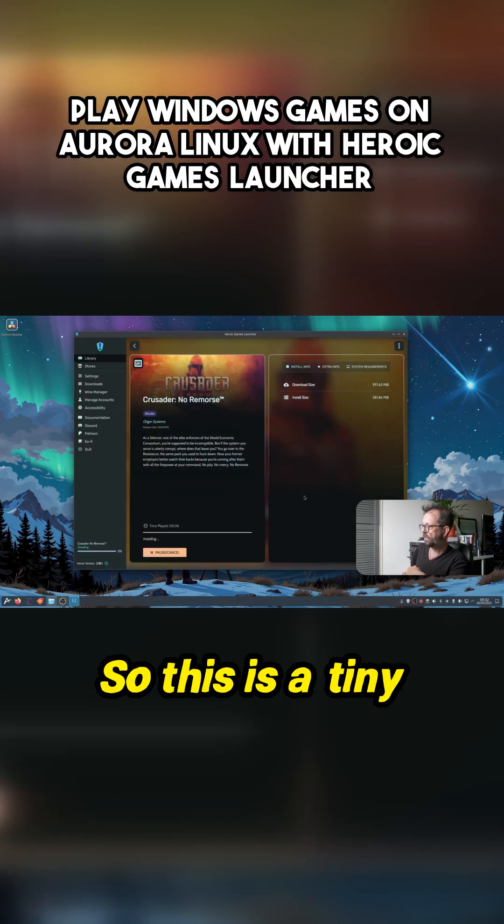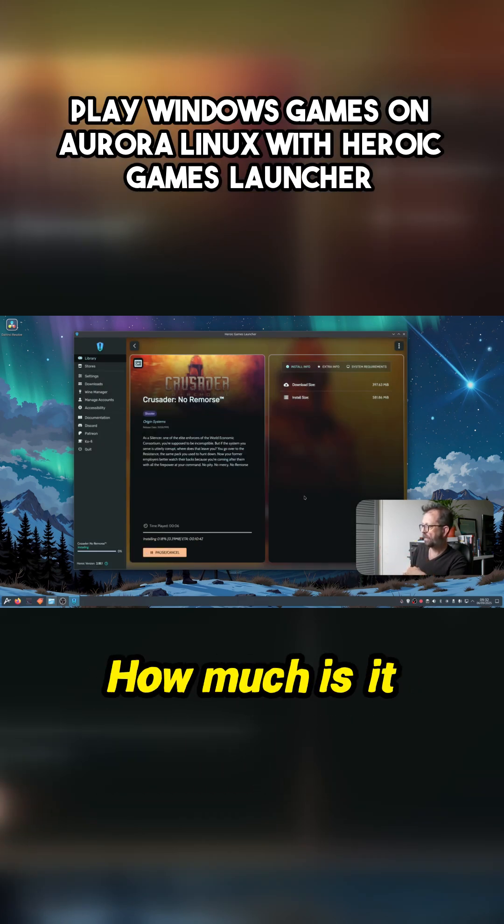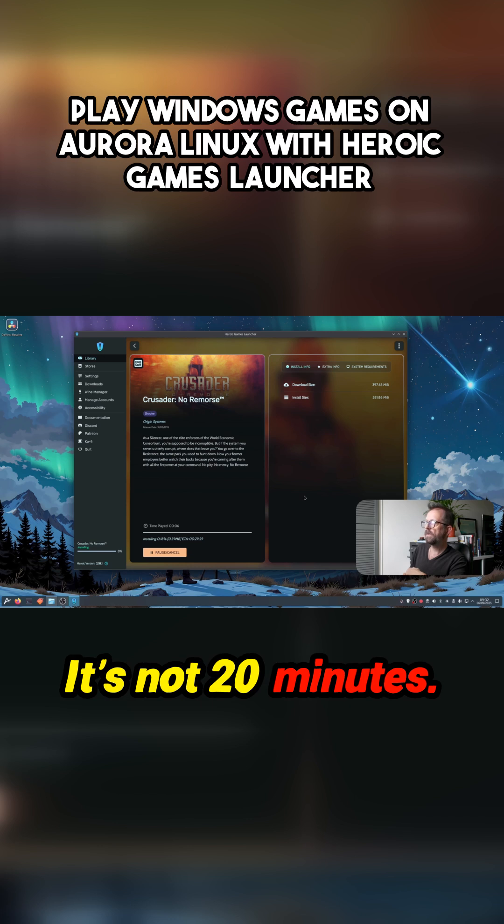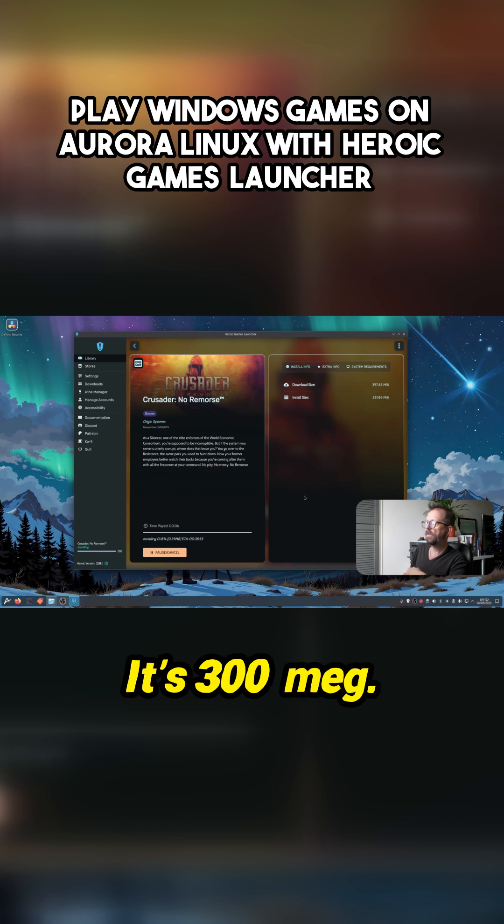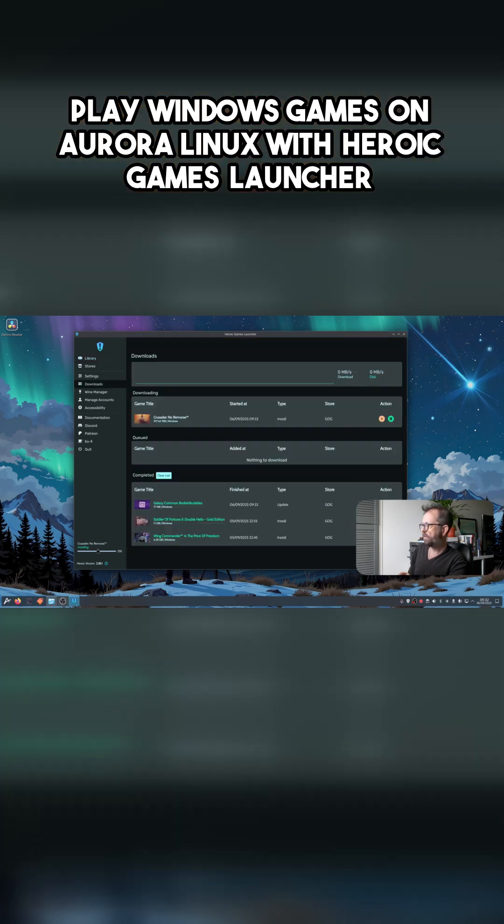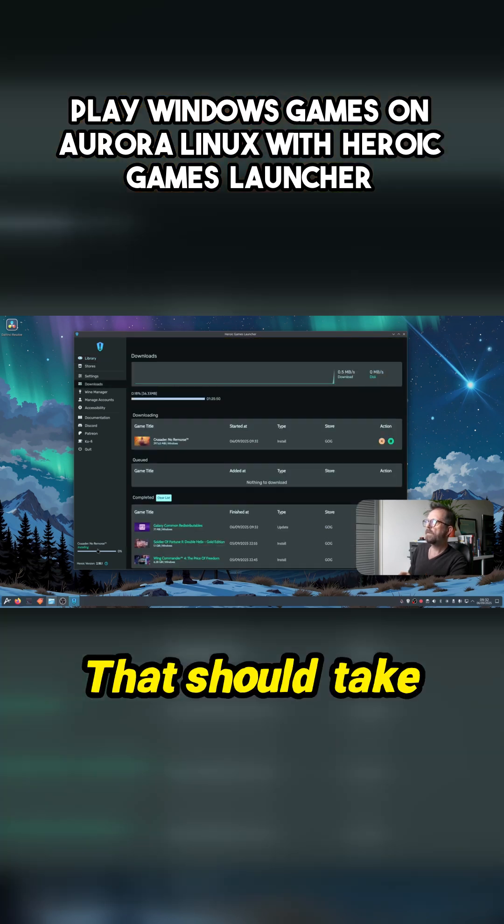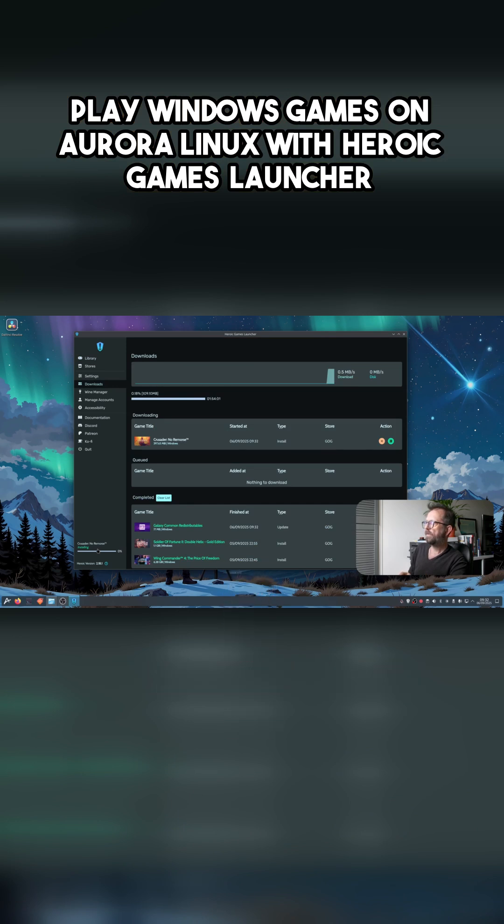So this is a tiny game, I think. How much is it going to say? It's like 20 minutes. It can't be, it's 300 meg. That should take seconds to download. That's tiny.